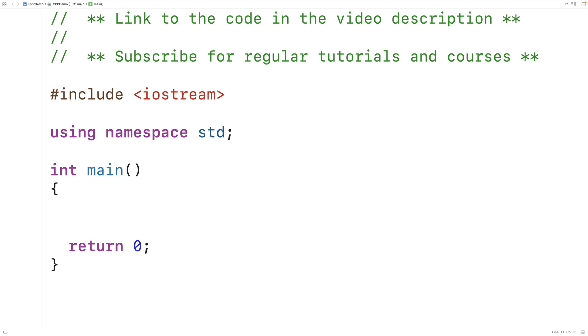In this video we're going to learn how to implement operator overloading using friend functions in C++. First we'll go over operator overloading, then we'll go over friend functions, and then we'll use friend functions to implement operator overloading.